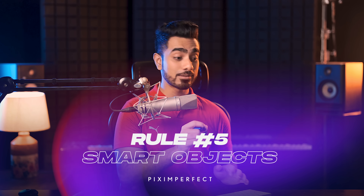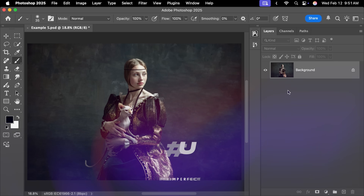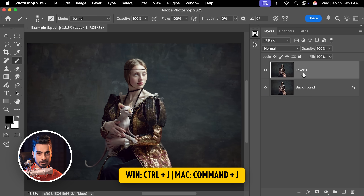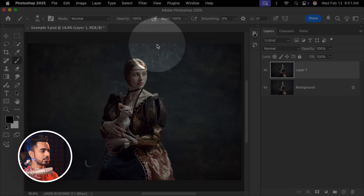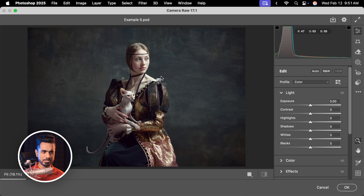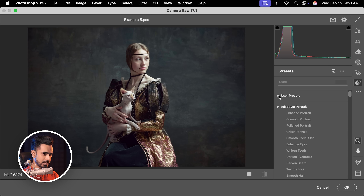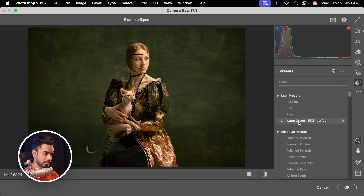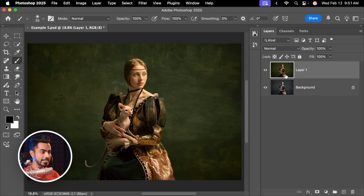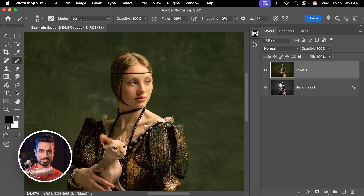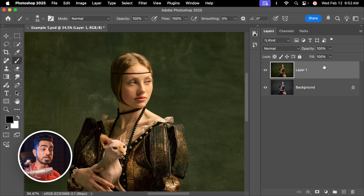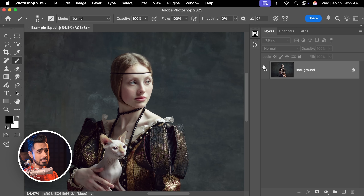There's another tip hidden inside. With the background layer selected, let's say you made a copy and then went to Filter, Camera Raw Filter and made some adjustments — I'm going to go to Presets and apply Warm Green. Now it's applied. But can you tell the mistake I made here? I didn't convert this layer into a Smart Object. So if I wanted to change anything like the contrast or the highlights back in Camera RAW, I'm stuck. There is nothing I can do.